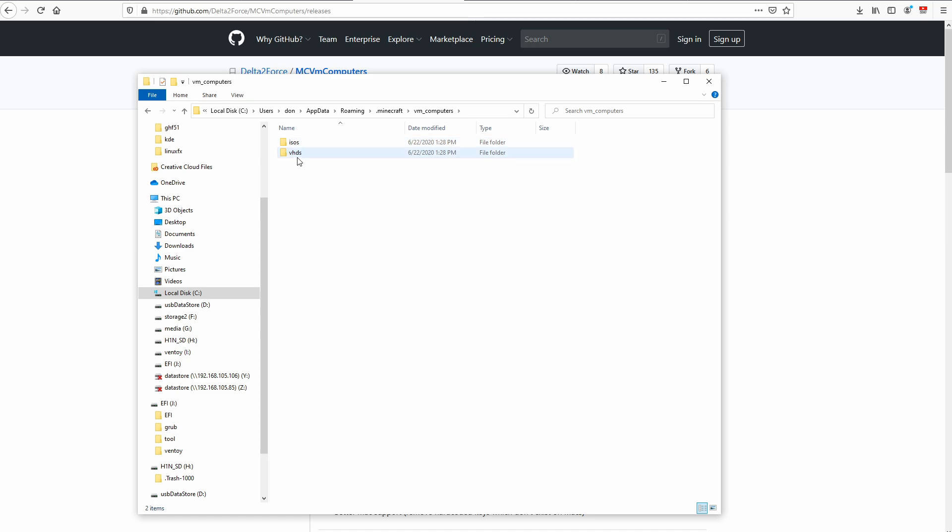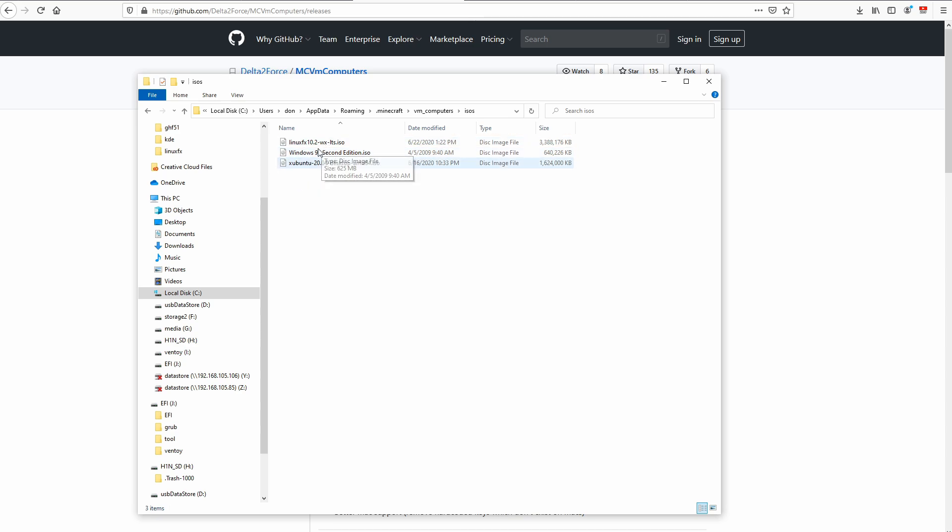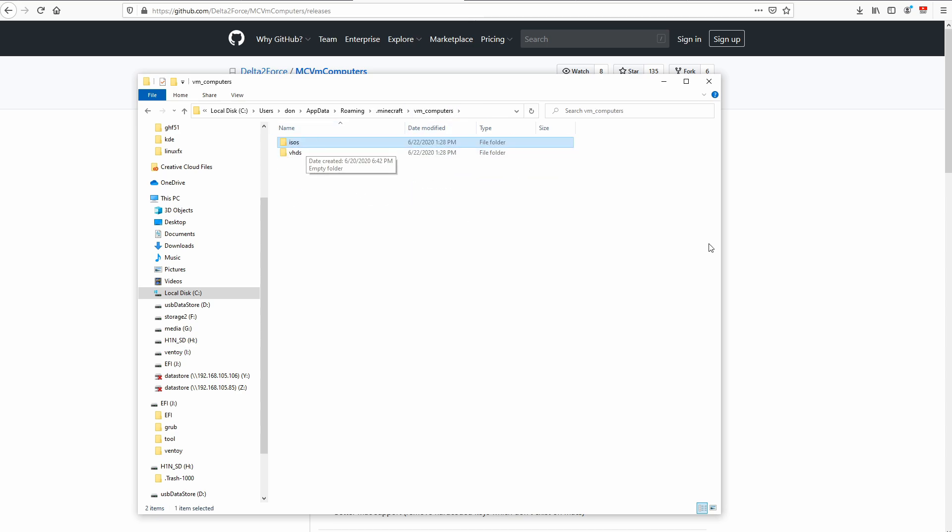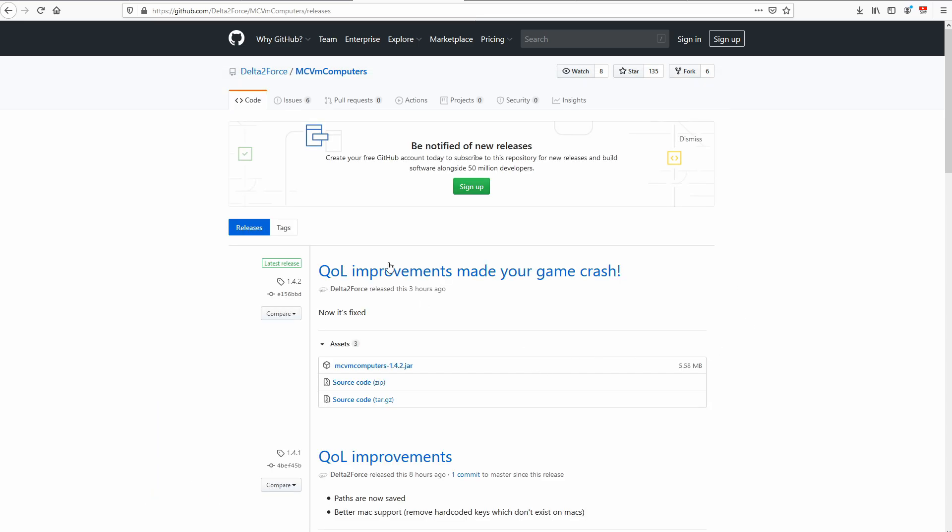For me, it's a little bit buggy. So the hard drives are not working yet. But you can load in whatever ISO you want. Windows 98, Linux, stuff like that. And then we could get into the game and start building the computer.